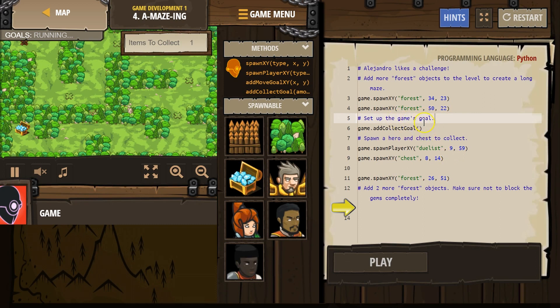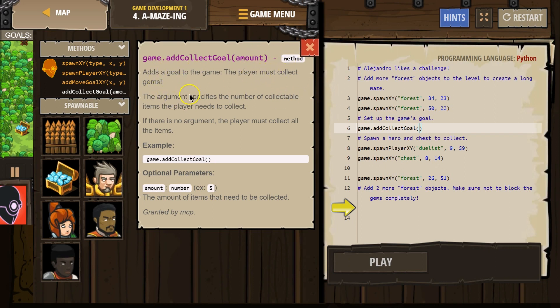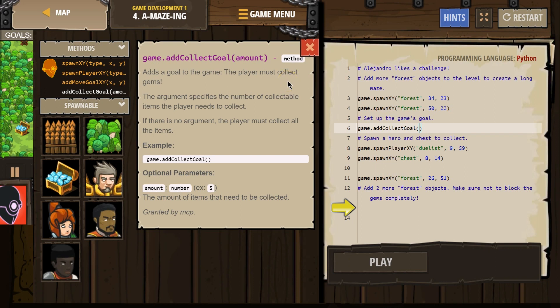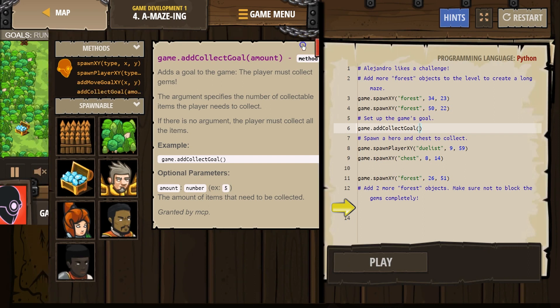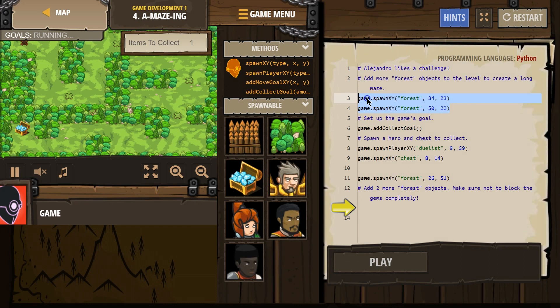Set the game's goal. Add collect. How do I do this? Collect an amount. Example five. Oh, okay. Add a goal to the game. The player must collect gems. The argument specifies. Again, the argument's the thing that goes between the parentheses. The number of collectible items the player needs to get. If there is no number, the player must collect all. Well, let's just say all. This will spawn a chest. Add two more forest objects. Oh, I guess it wanted these down here. Whoops.